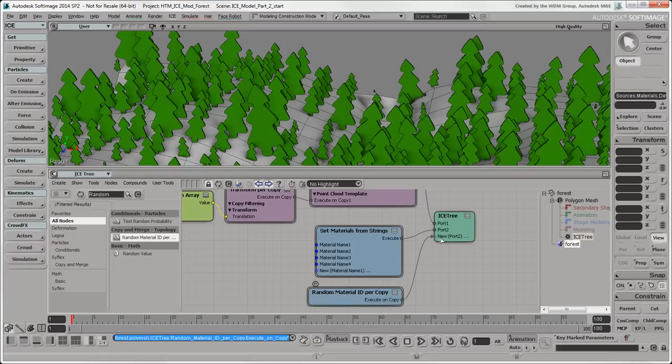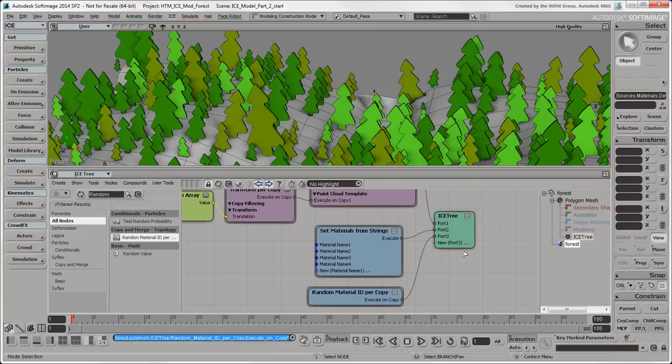Plug the ExecuteOnCopy output from the Random Material ID Per Copy node into a port on the ICE Tree below Set Materials from Strings. Now you should see that the polygons on each tree have a randomly selected material.